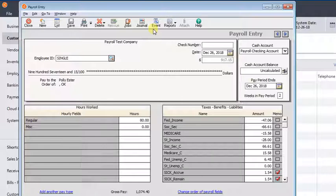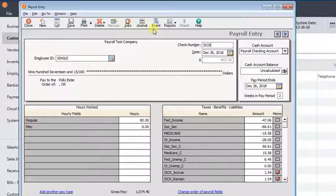And then we're going to come over to the check number. You need to fill something in here or Sage will think that you have checks that are waiting to be printed. So we're just going to put in a dummy check number. I usually do something like sick adjust 2018, something like that.